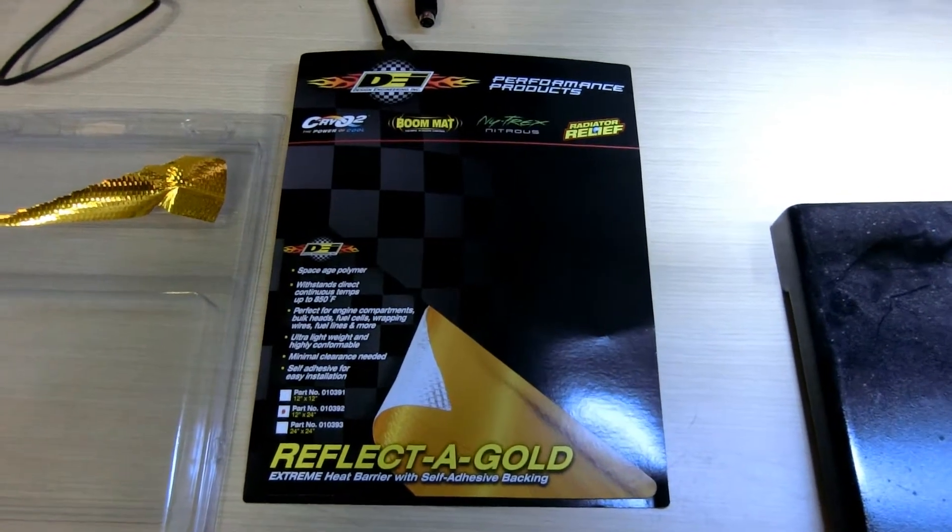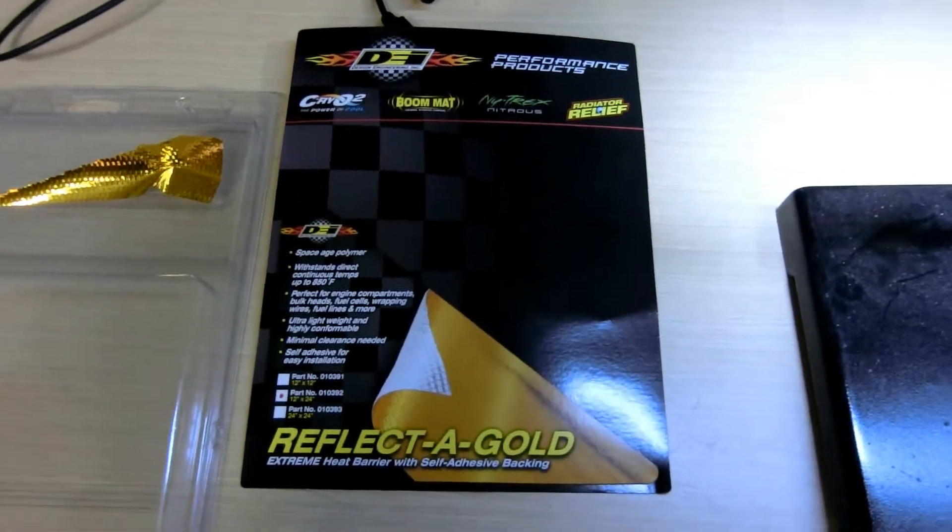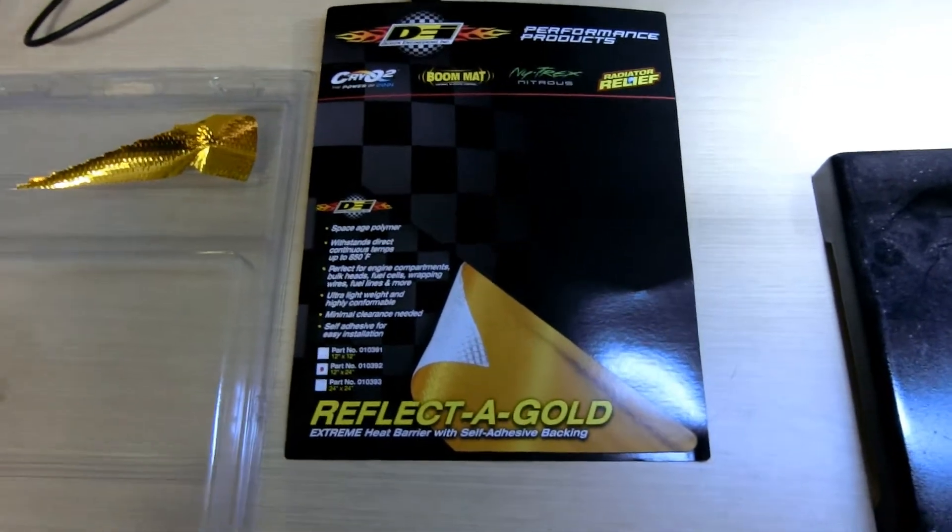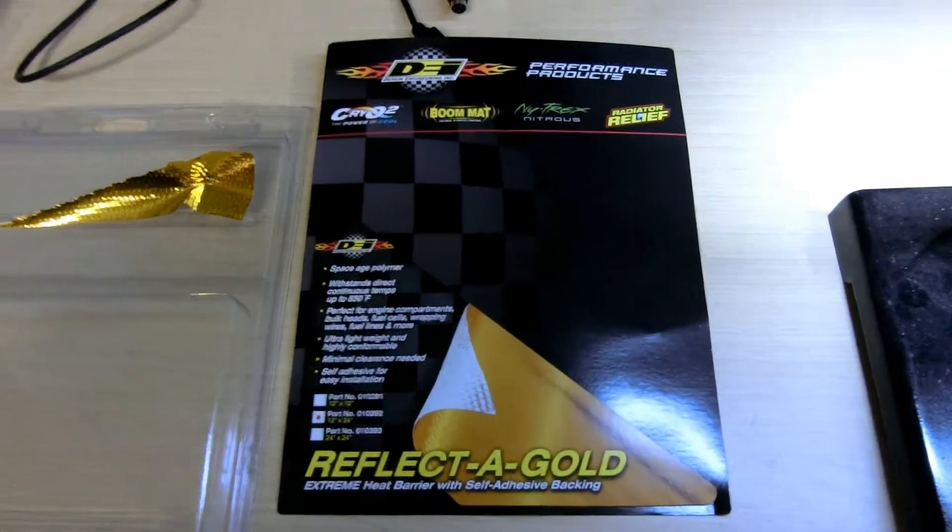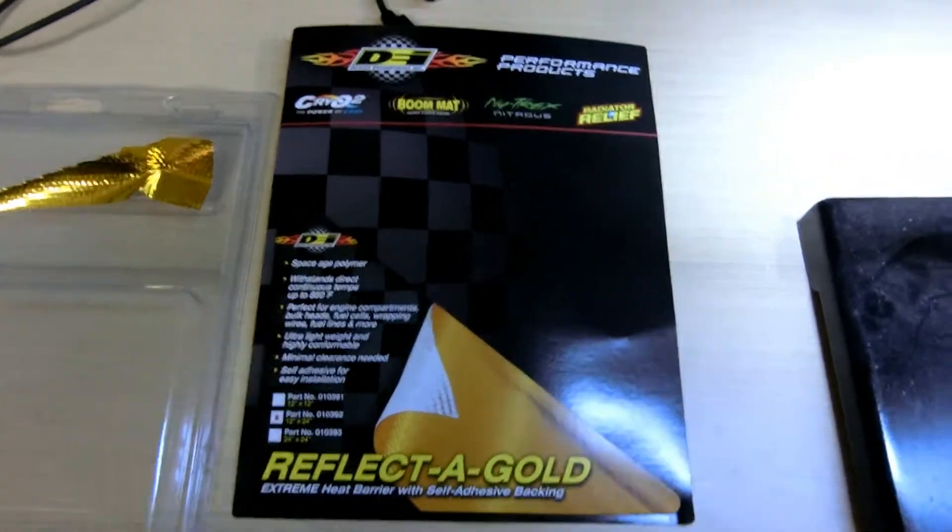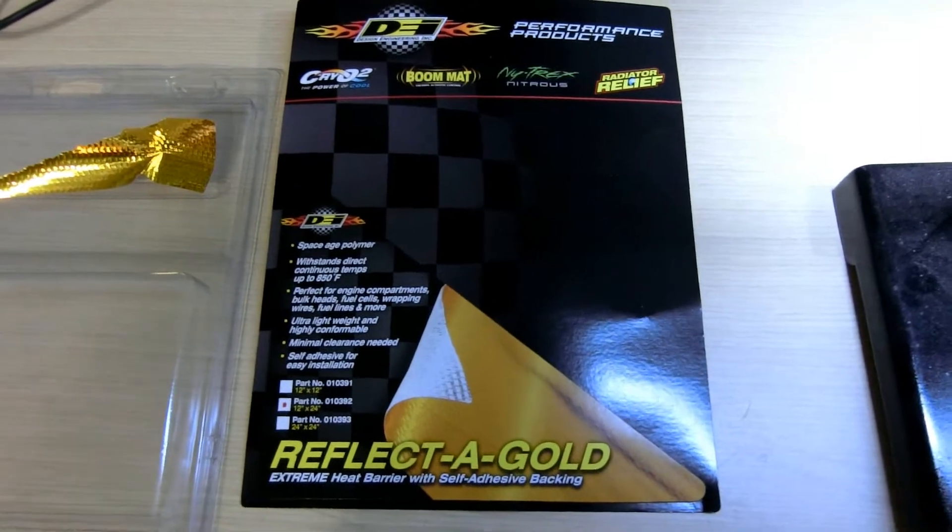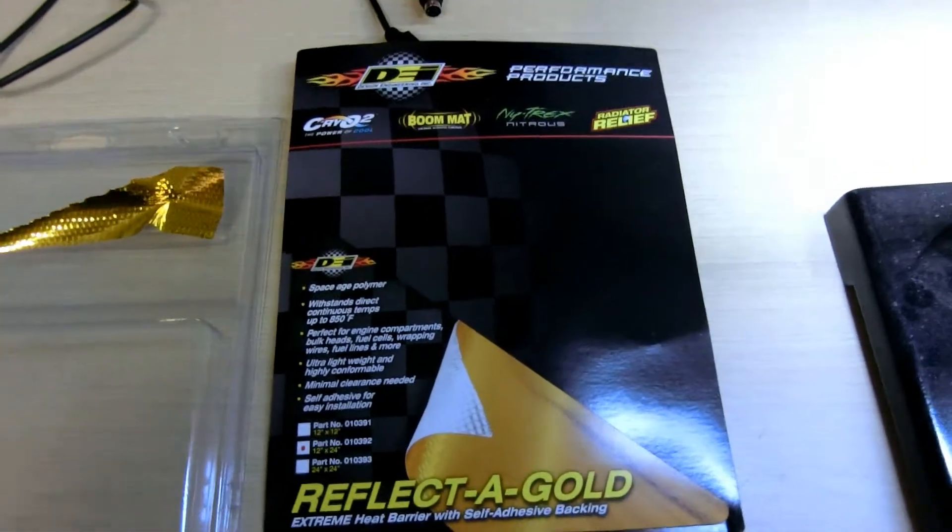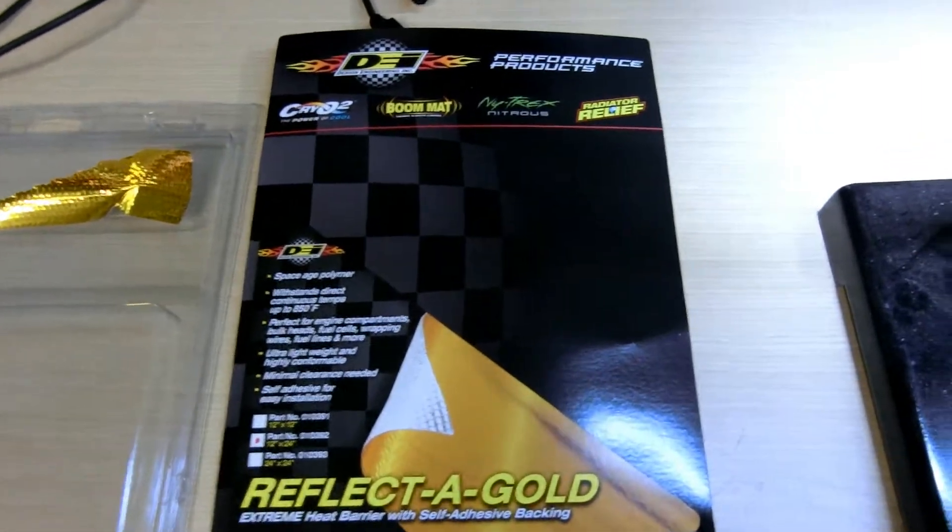So today I am going to test this DEI design engineering reflect-a-gold wrap that I bought for my homemade air to water intercooler.